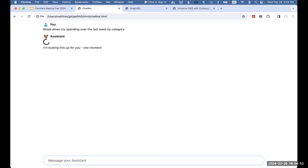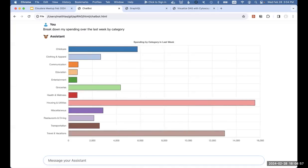What ends up happening is we're going to send that message to OpenAI. OpenAI is going to tell us what data we need, fetch that for us, and automatically determine what visualization is best suited to show that data to our customer. In this case, it decided on a bar chart.